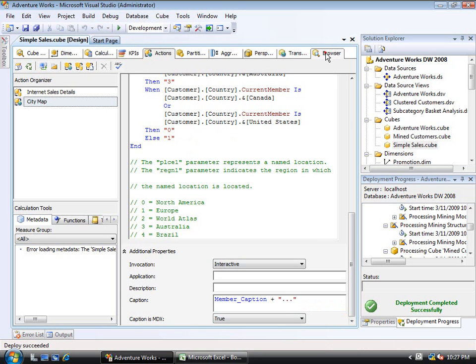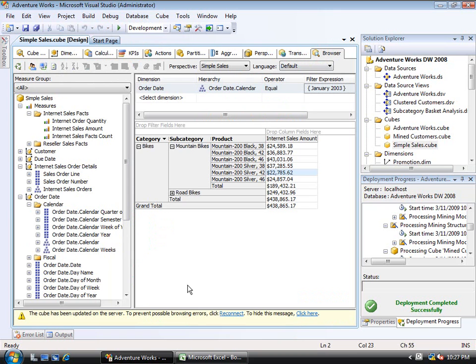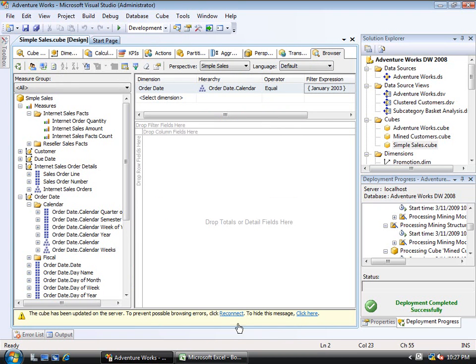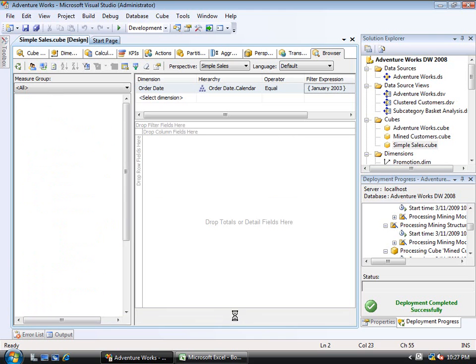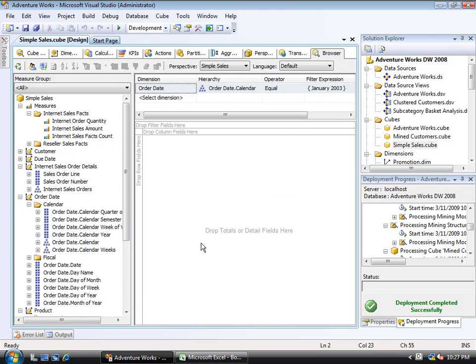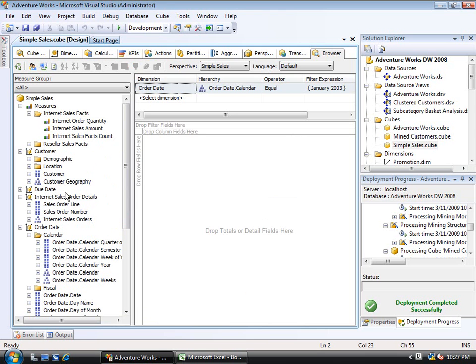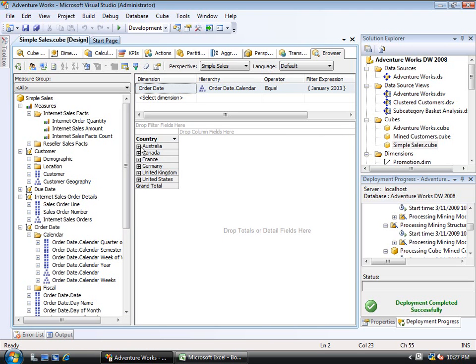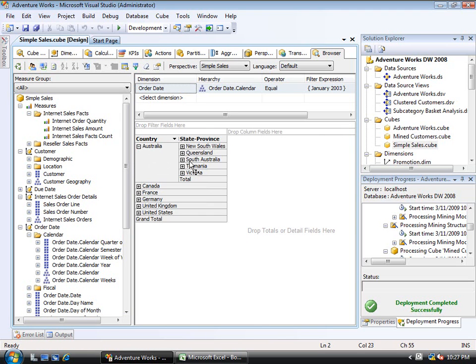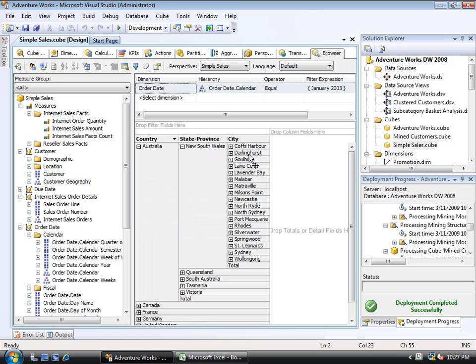So now that the cube has deployed, I'll go to the browser, and I'll clear everything out and reconnect. And so remember that the target here was the city level and the customer dimension. So it doesn't actually matter if I have a measure showing or not. I'll just grab the customer geography here, bring it over. And of course I have Australia and New South Wales, and there is a city, for example, called Darlinghurst.